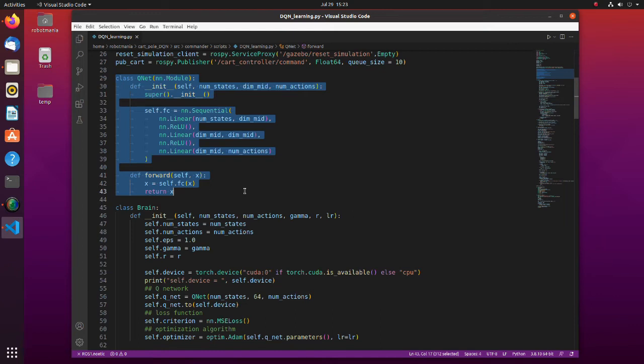Note that we have four inputs: cart position, cart linear velocity, pole angle, and pole angular velocity, and 10 output states. As an activation function, rectified linear unit is used.